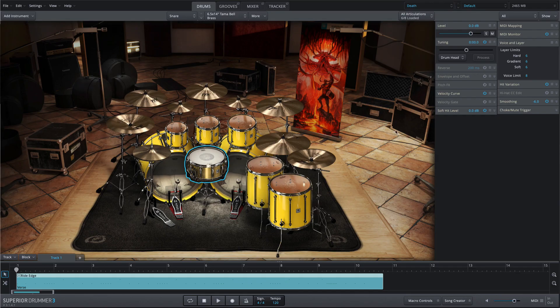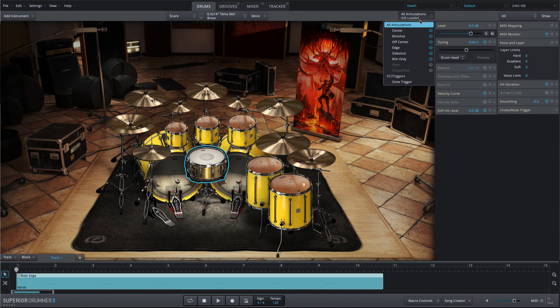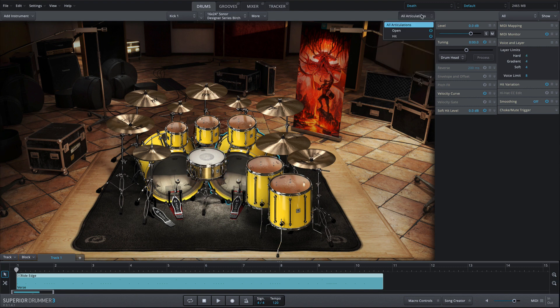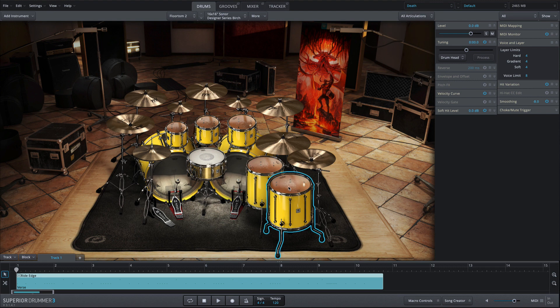The included articulations vary based on the instrument that's loaded, but all articulations for the selected instrument can be found and auditioned from the articulations menu.